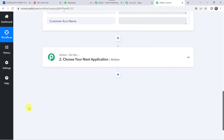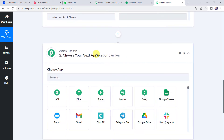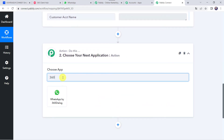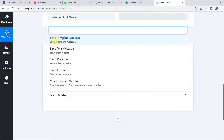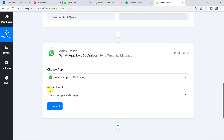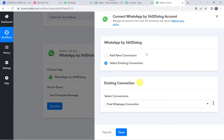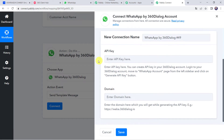Now we want to send a WhatsApp message to this customer. Scroll down and choose the application name as '360dialog.' Select the action event as 'Send Template Message,' click on Connect, then Add New Connection. It is asking for the API key and domain name. The instructions say: log into your 360dialog account, go to the WhatsApp Account page from the left sidebar, and click on Generate API Key.